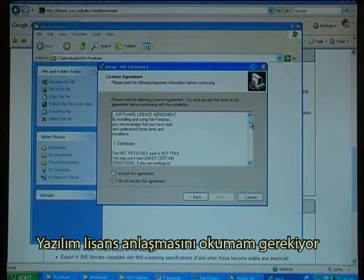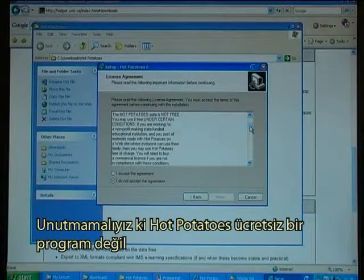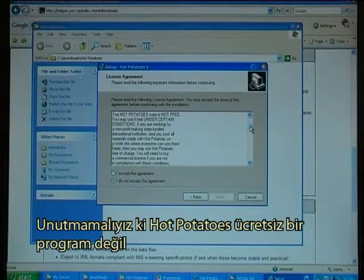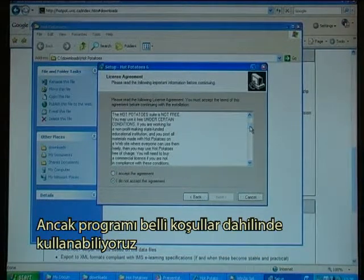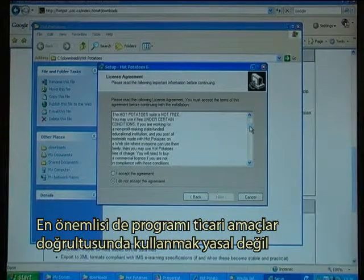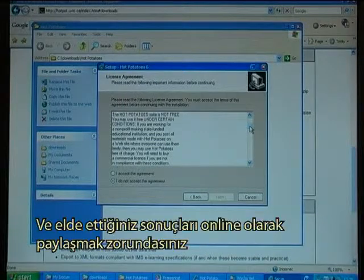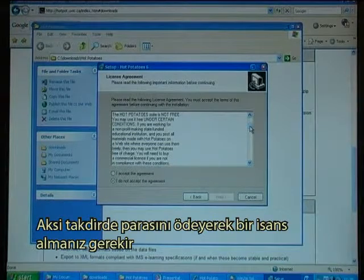I have to read the Software License Agreement. It is important to notice that Hot Potatoes is not a free program, but a program that you can use under certain conditions. The main thing is that it's not legal to use it for commercial purposes, and you always have to share your end results online, otherwise you have to pay a license.